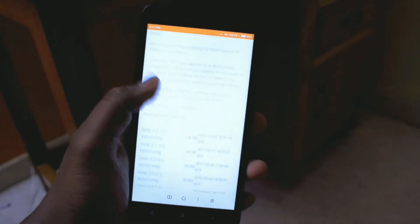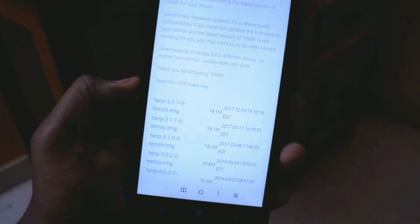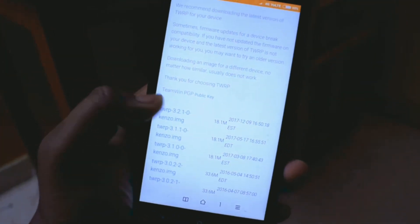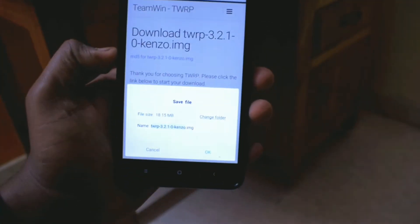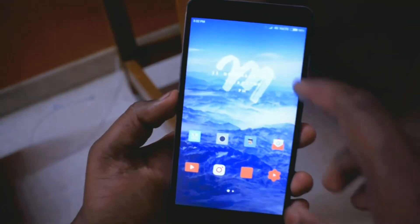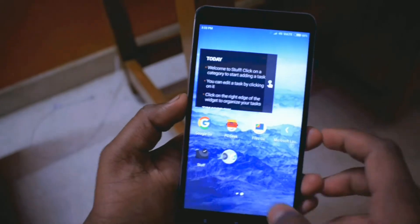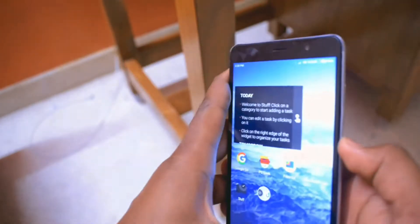Now you need to update your TWRP recovery. If your recovery is running below version 3.1.1, you will face Error 7. So you need to update it — make sure you're installing the latest version, which is 3.2.1. For that, check the third link in the description.